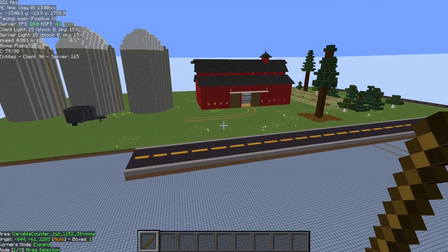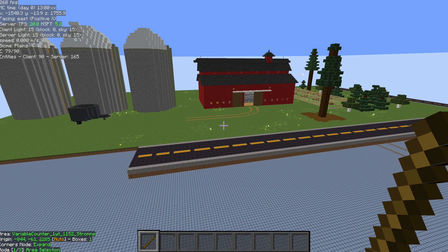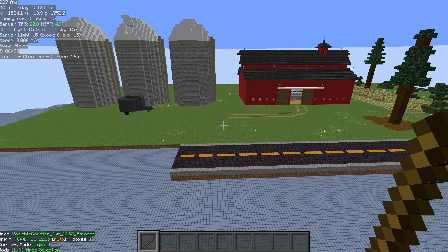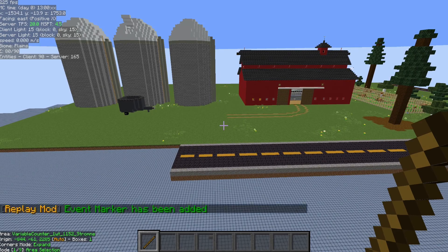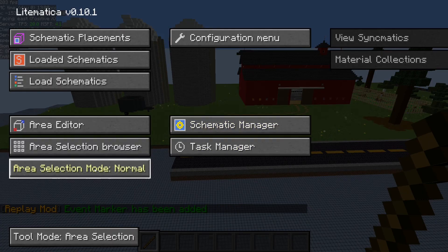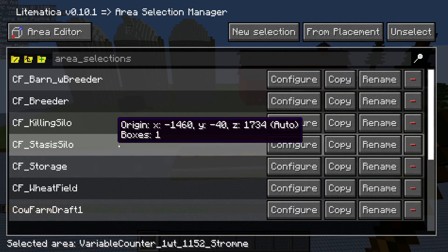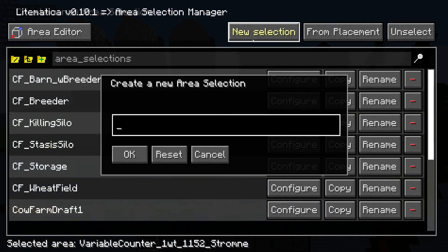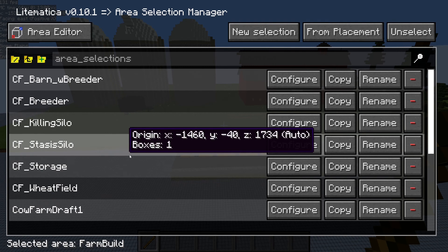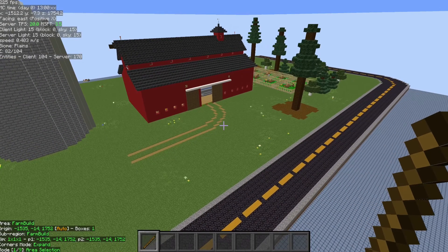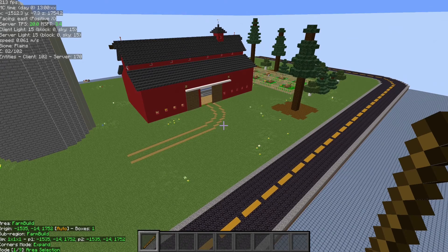You can save whatever you want and share that as a schematic or use it across worlds. To save a schematic, we're going to get our Litematica tool — by default it's a stick — and open up the Litematica menu. Make sure you're in area selection mode normal, come to the browser, do new selection, give your area selection a name, and click okay. Then make sure you are in tool mode area selection.